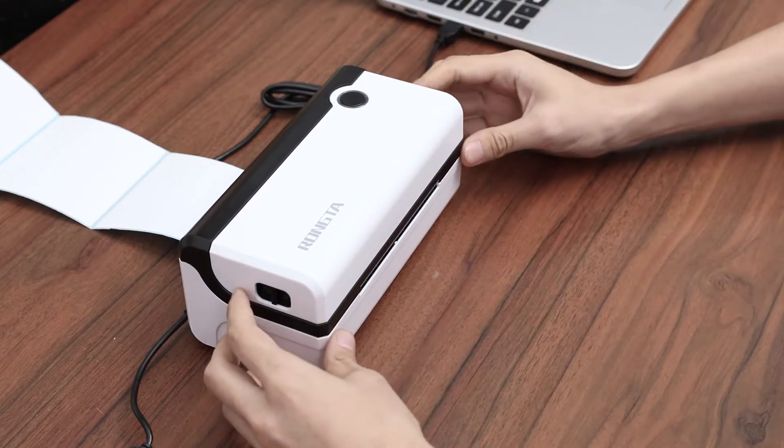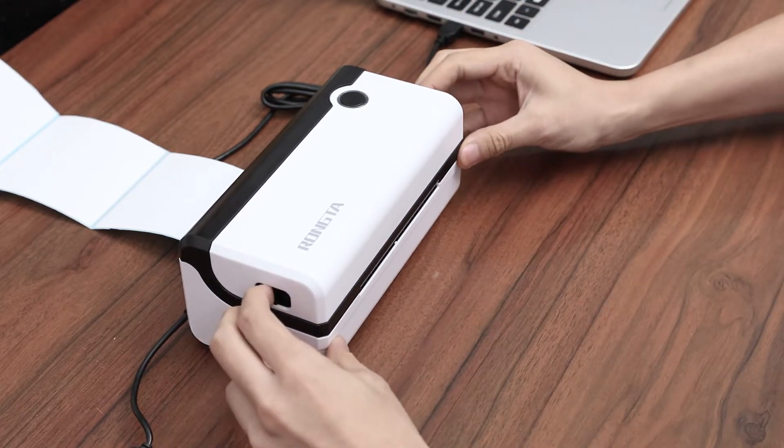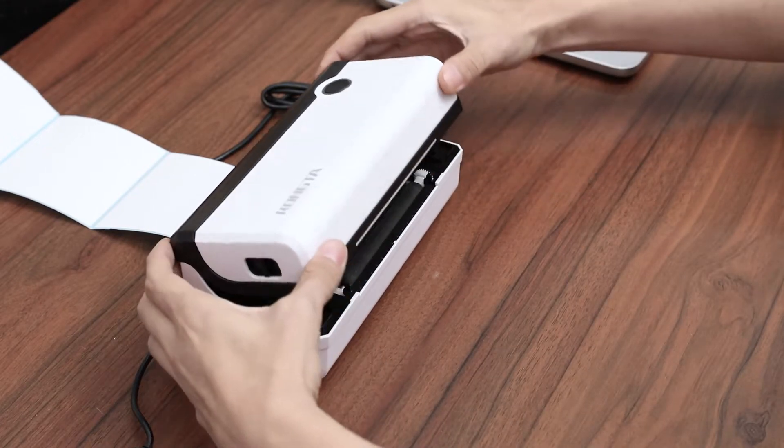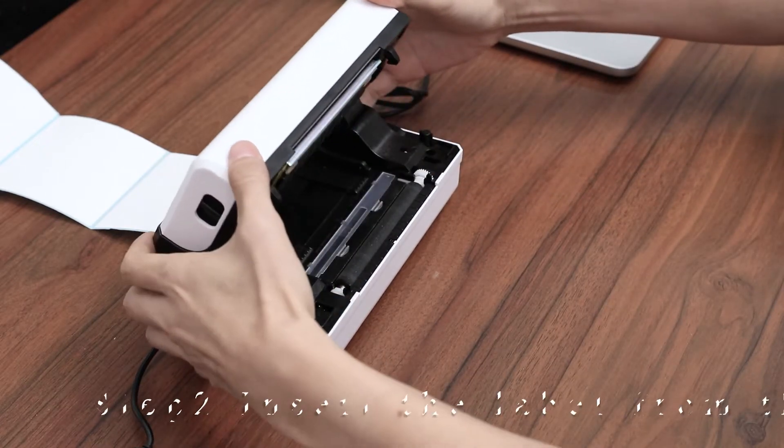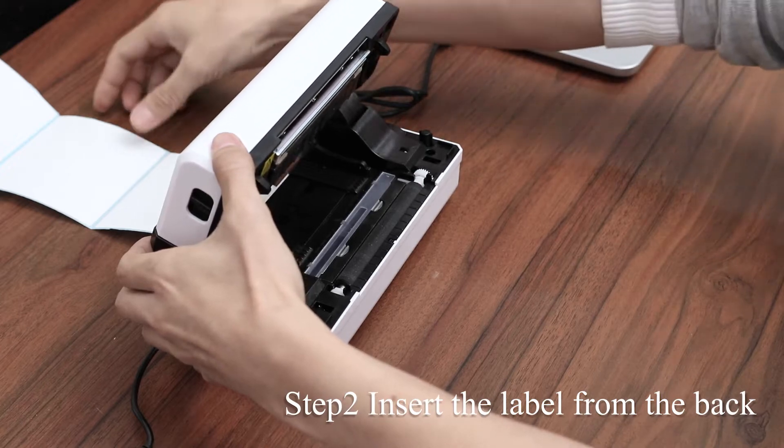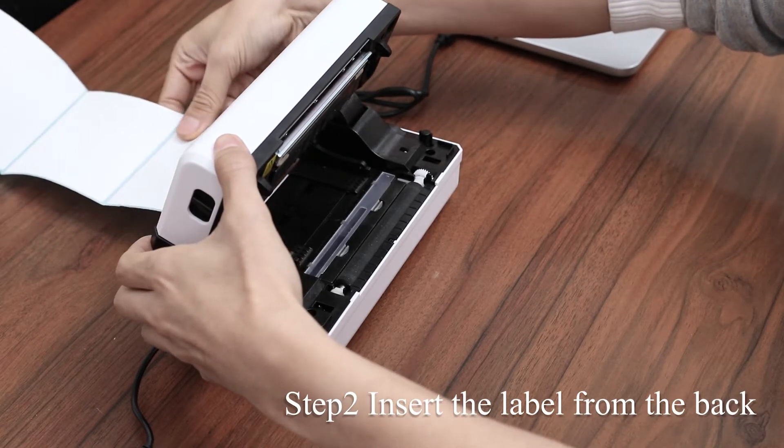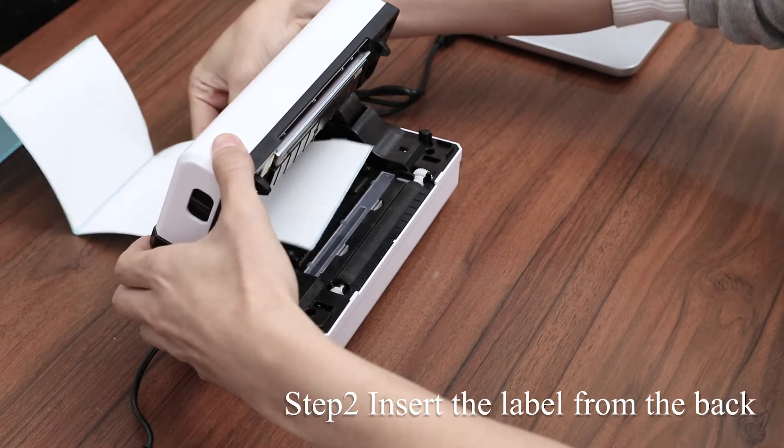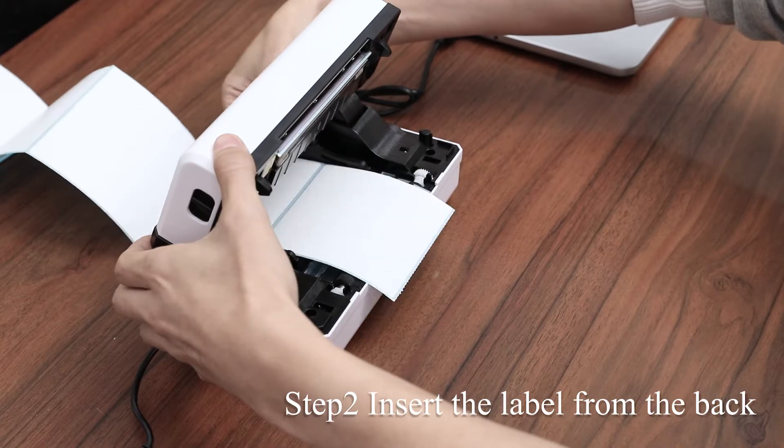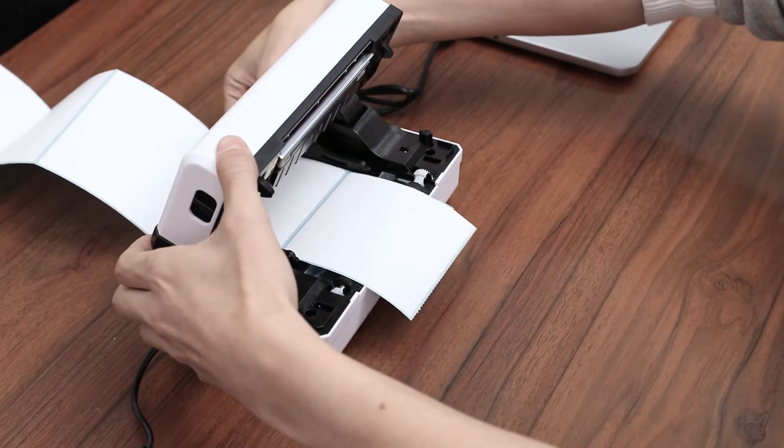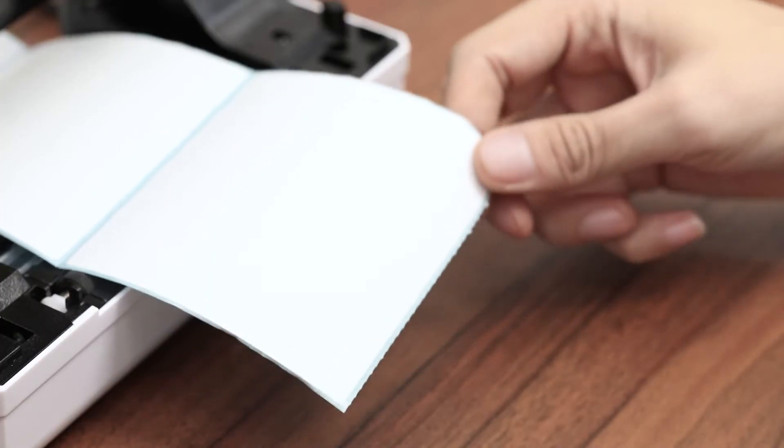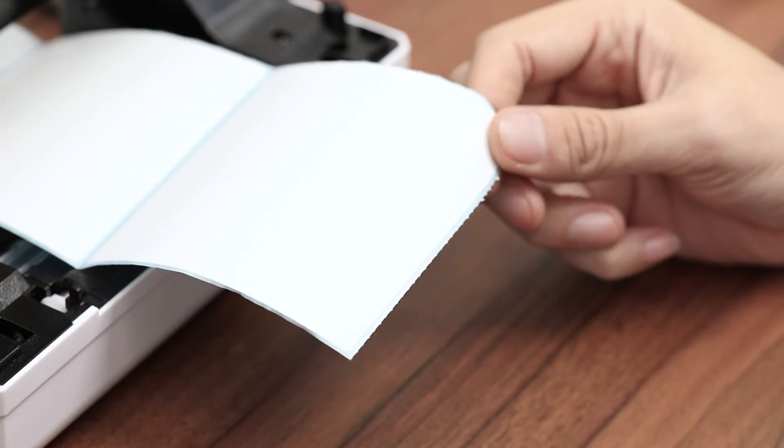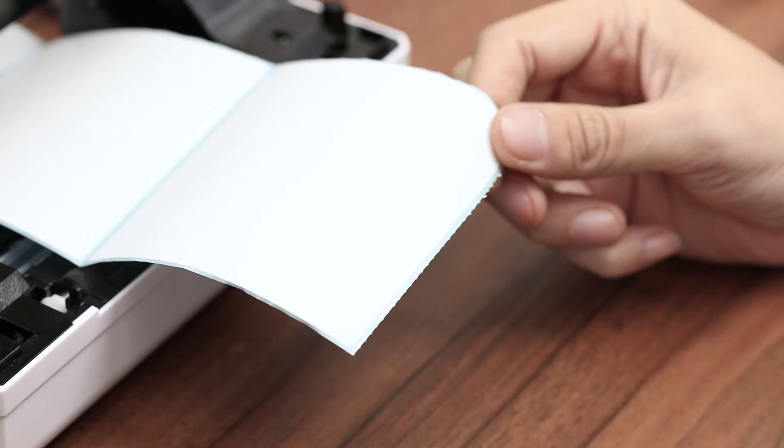Open the cover of the printer, and then insert the label from the back and make sure the page of the sticker is facing up.